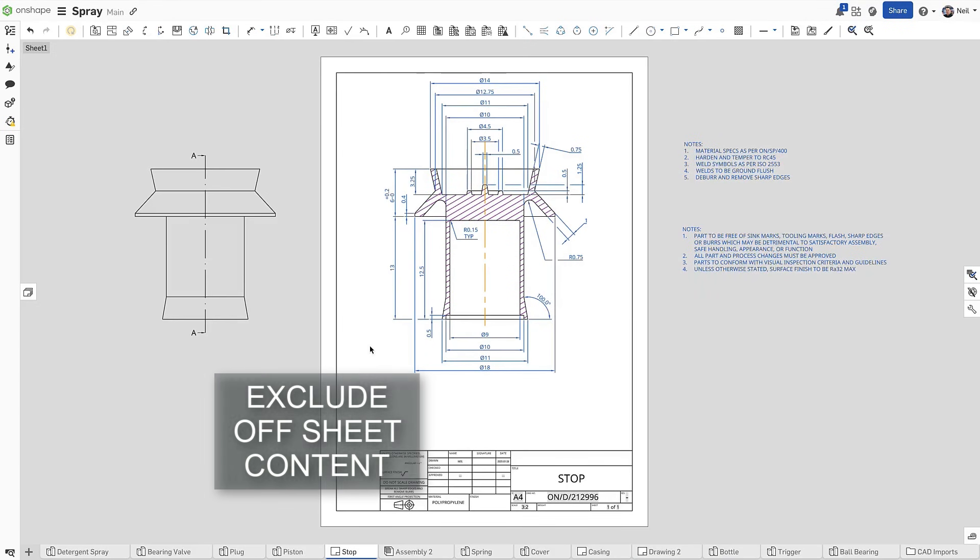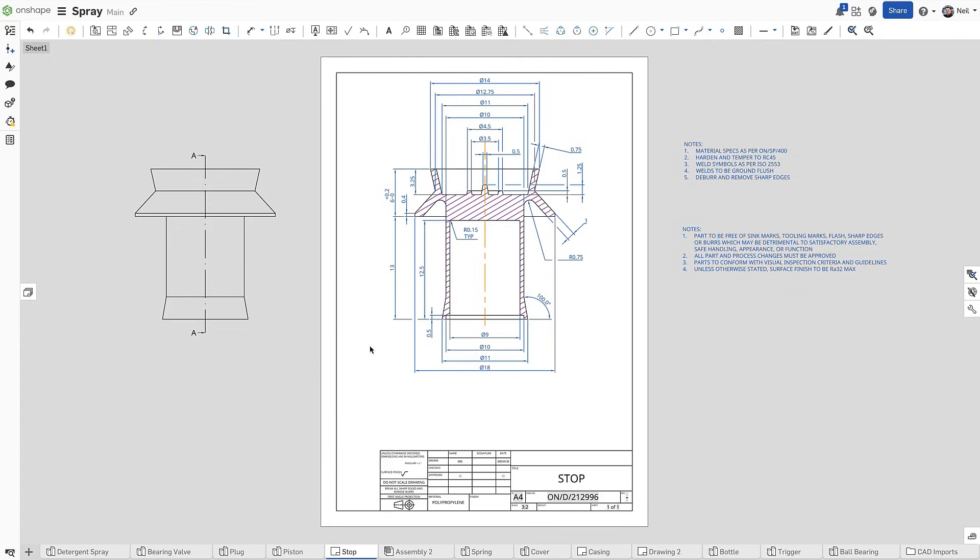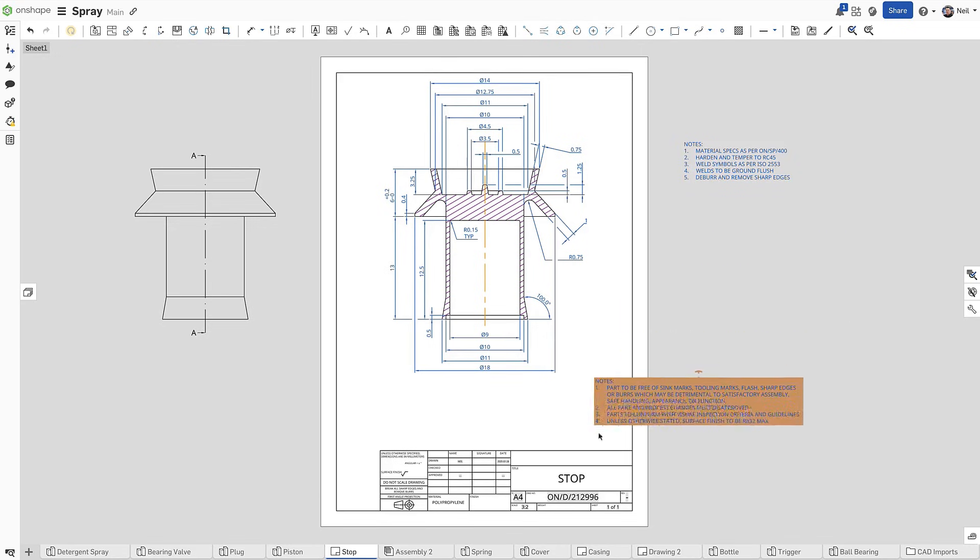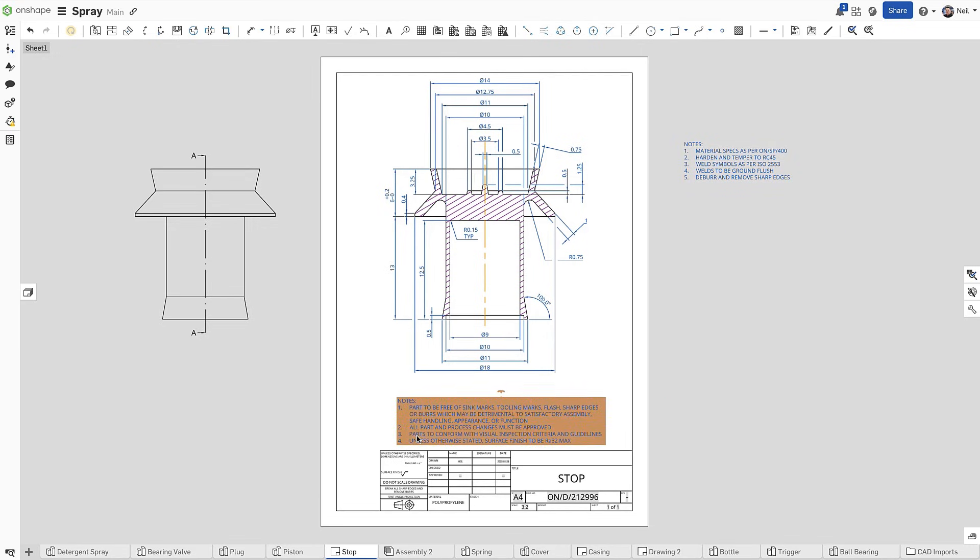In a simple drawing like this, a section view is usually enough to fully detail the design. However, a section view can only be created from another view, but this view can be moved off the sheet, so it won't be visible when printing the drawing or creating a PDF. You can also use this off-sheet technique to add things like process-specific notes added to the drawing template, so you don't need to type them out each time, or copy and paste from another source.